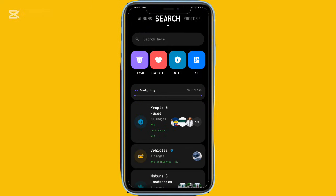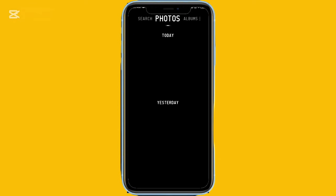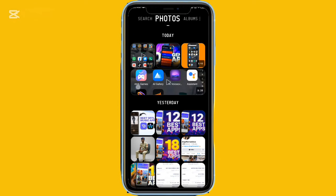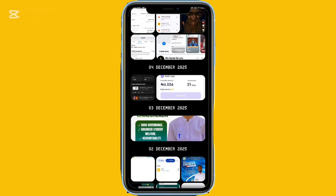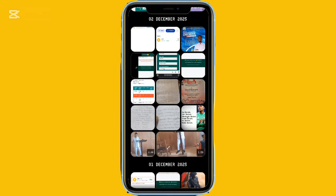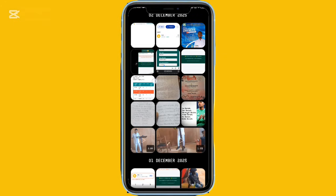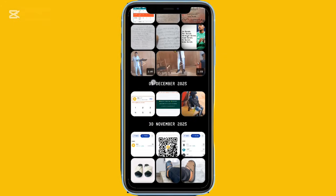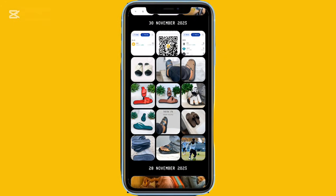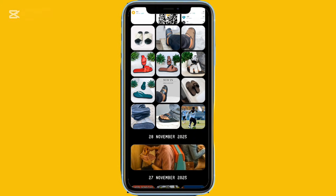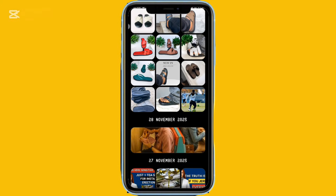Under the search tab is where the magic happens. You get smart photo grouping with AI. Even though not all of them will be accurate, the majority get added to the right categories. You can access the trash, favorites, and vaults for hiding media files.